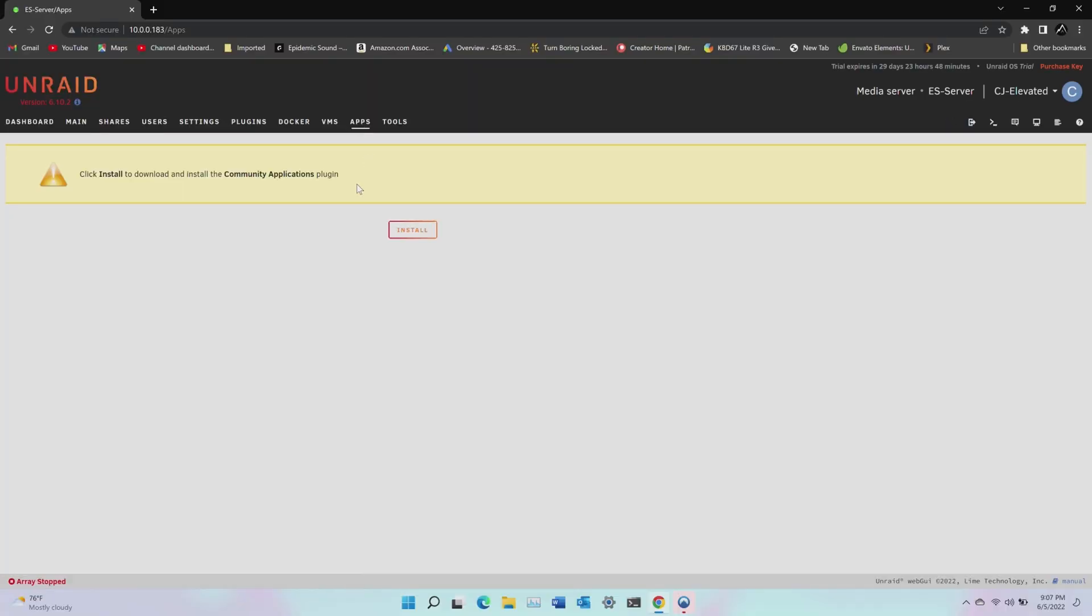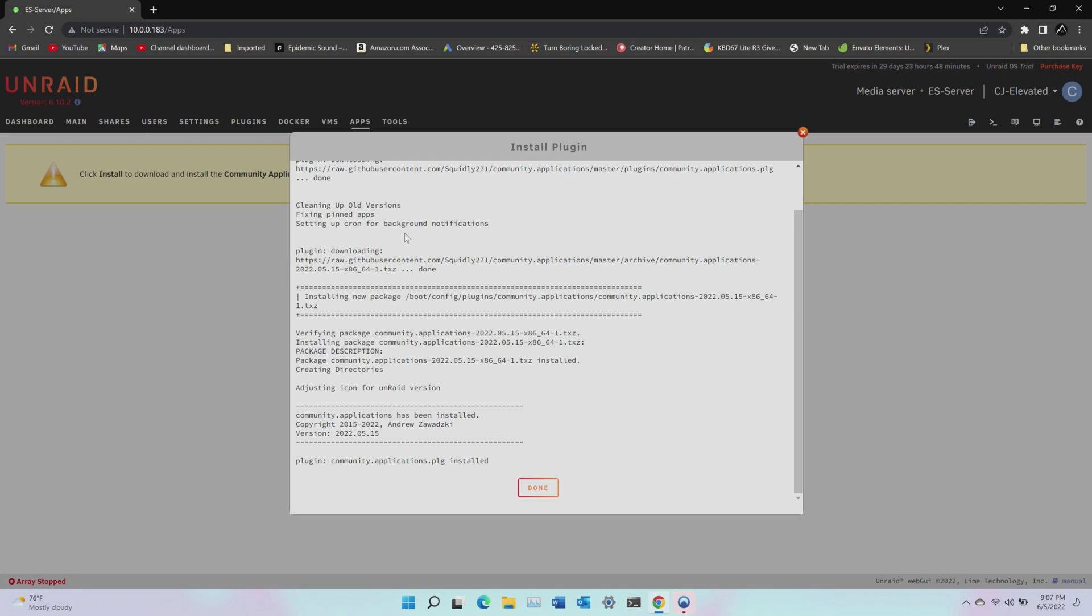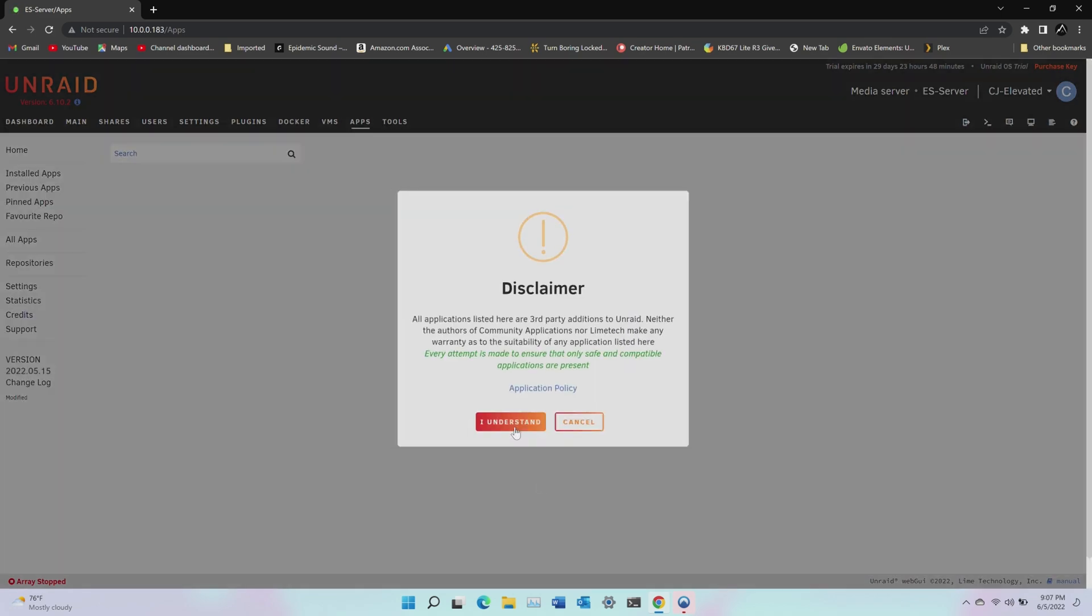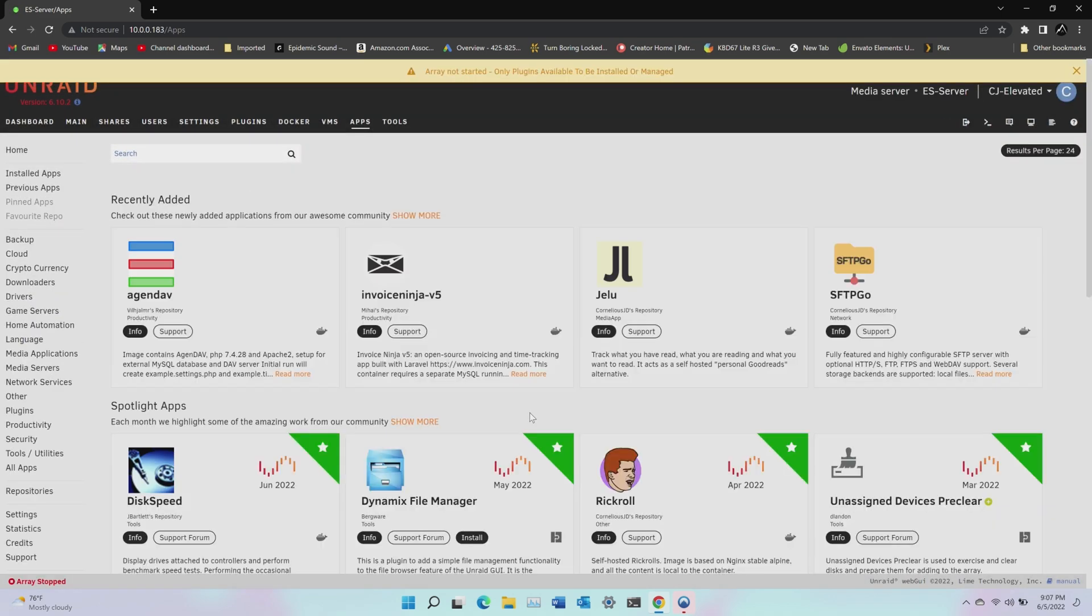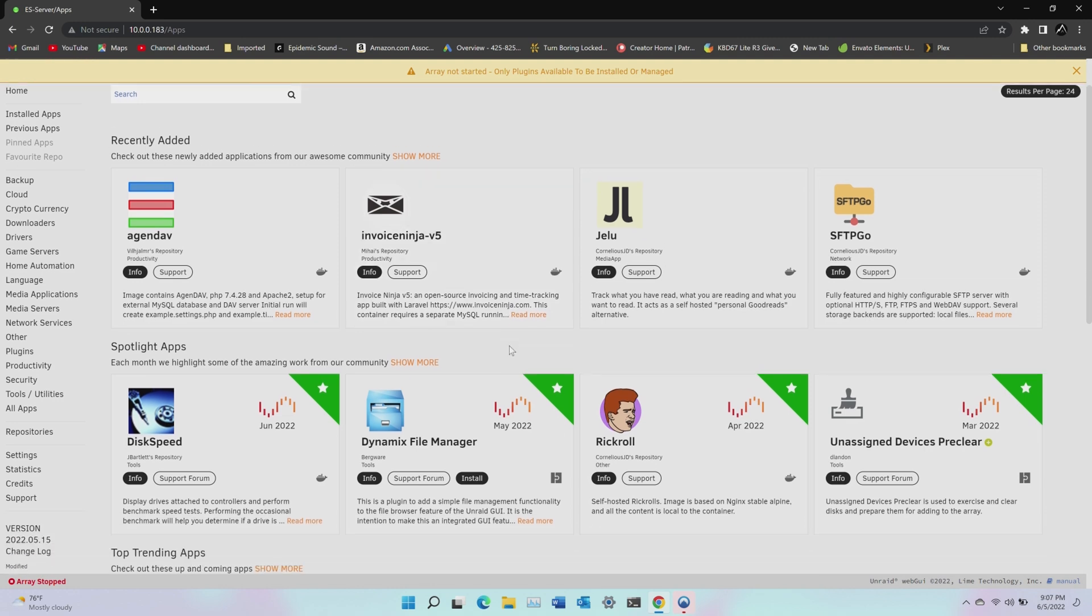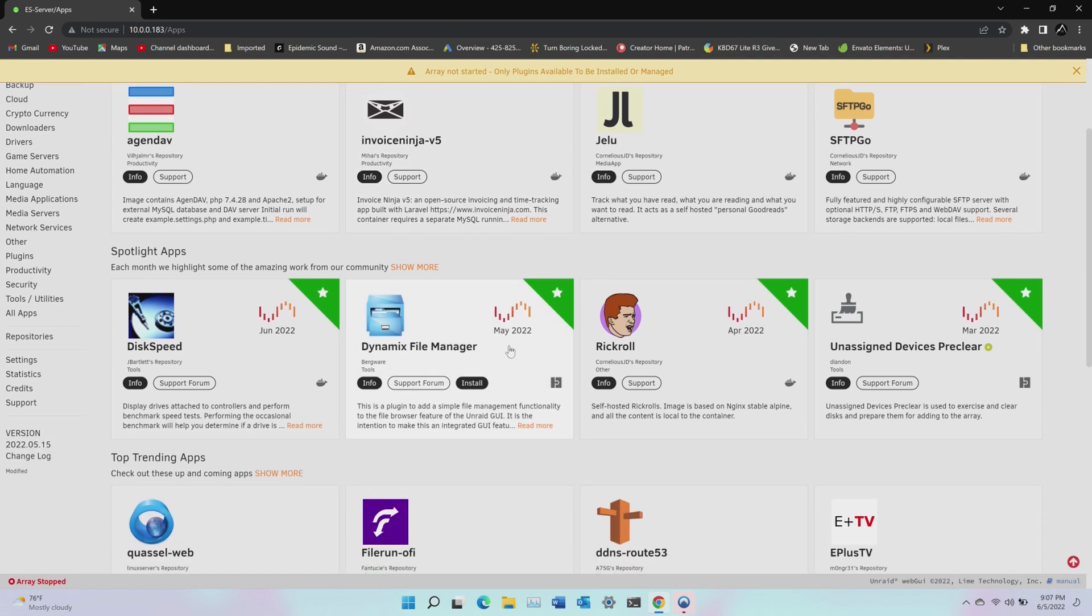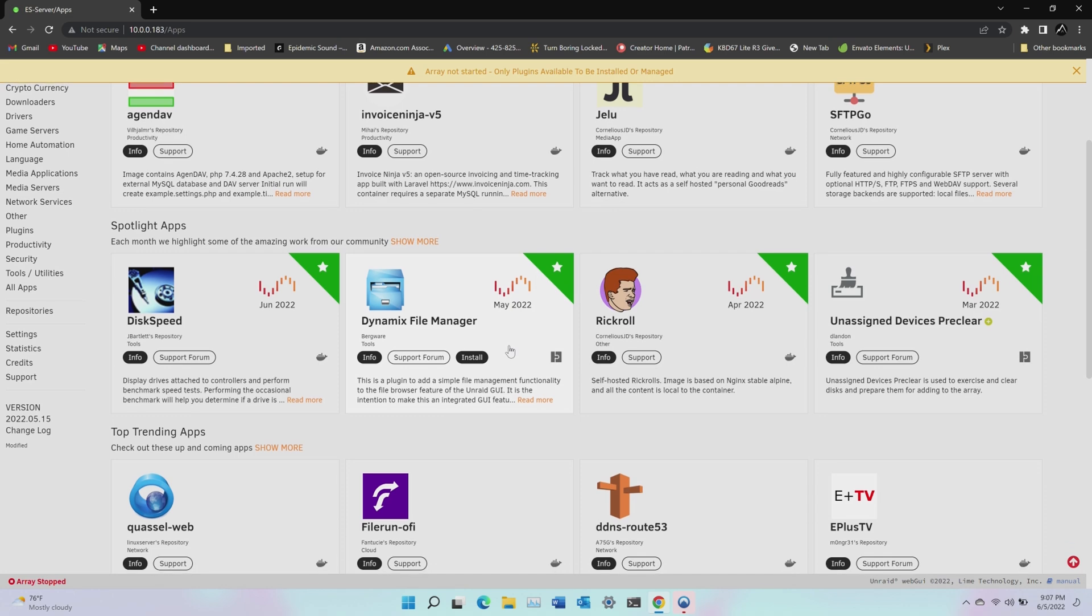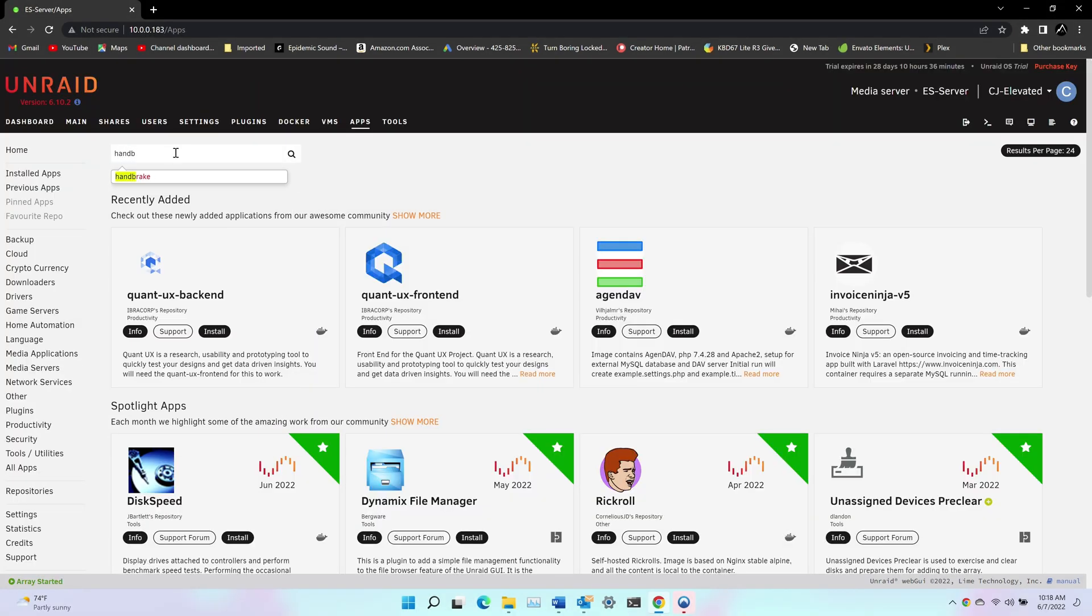But that's only part of what an Unraid server is capable of. Now I'm going to demonstrate a couple more functions the server is capable of. These won't be step-by-step guides to follow along with, but will give you a better idea of the endless possibilities of having your own server. So the first thing I'll demonstrate is how to install and use a containerized or Docker app. And it's so simple in Unraid. First, click the apps tab and click install to install the community applications plugin. Once installed, you have a multitude of applications to choose from. I'm going to use my server to automate the process of transcoding my footage and sorting it to the NAS.